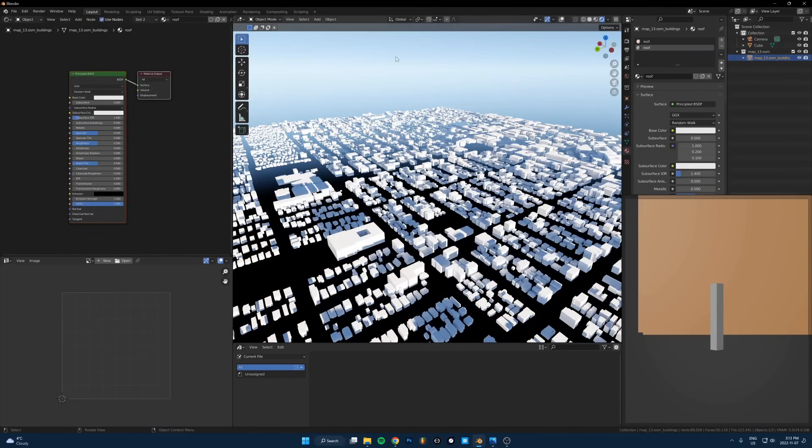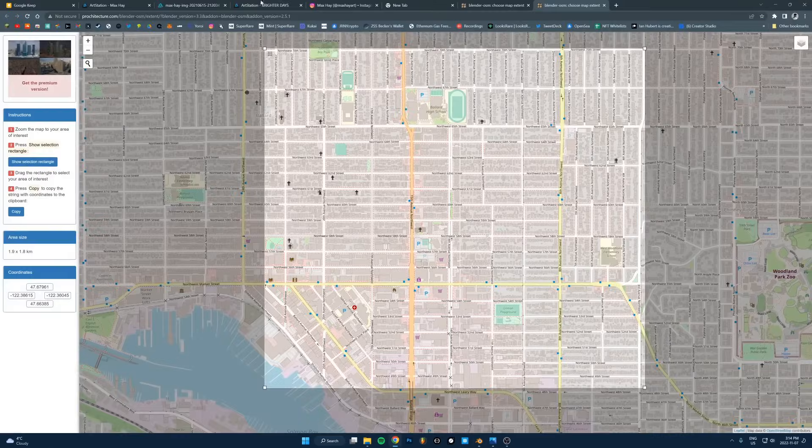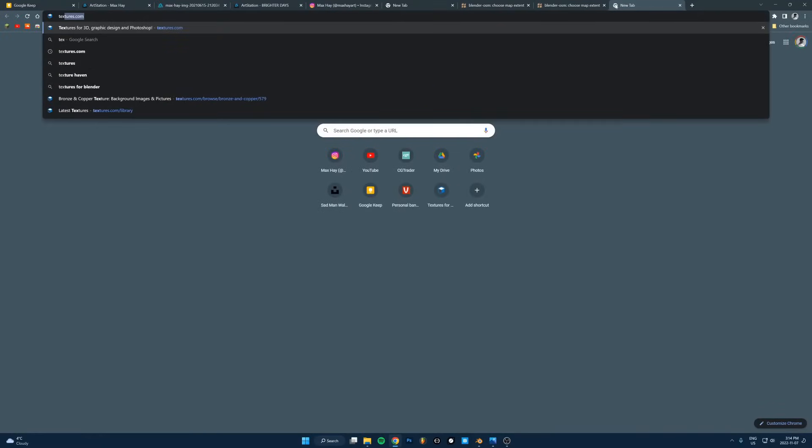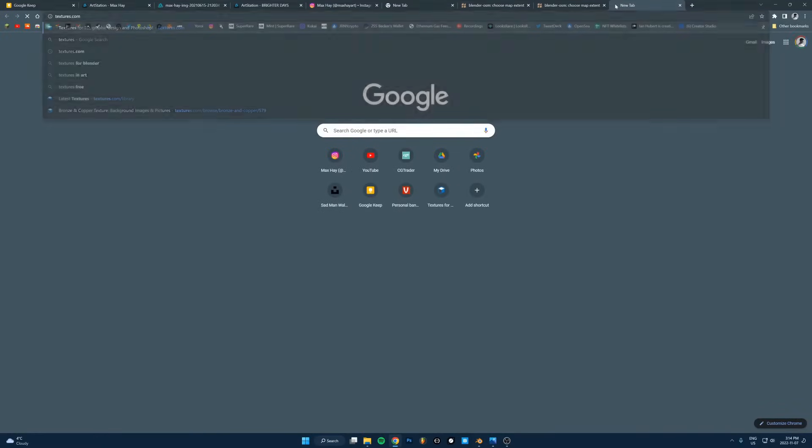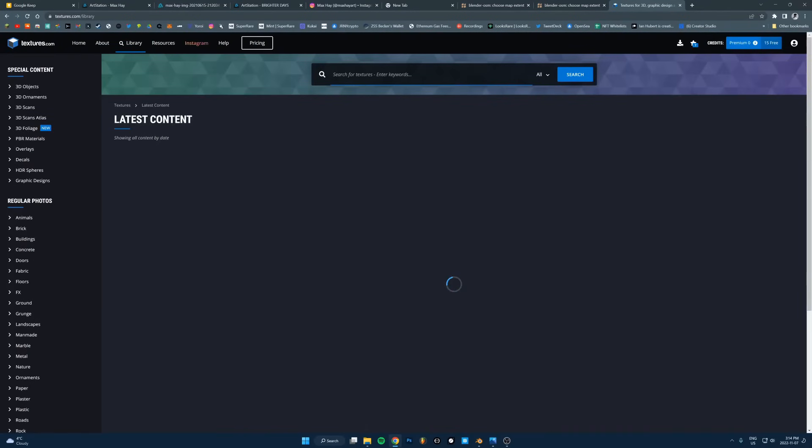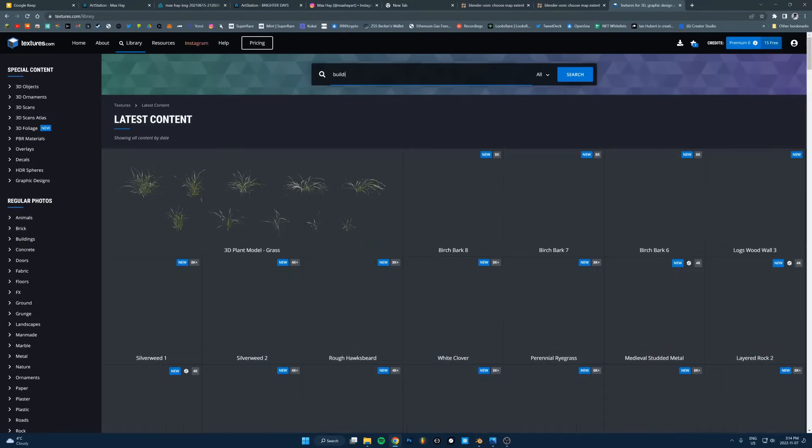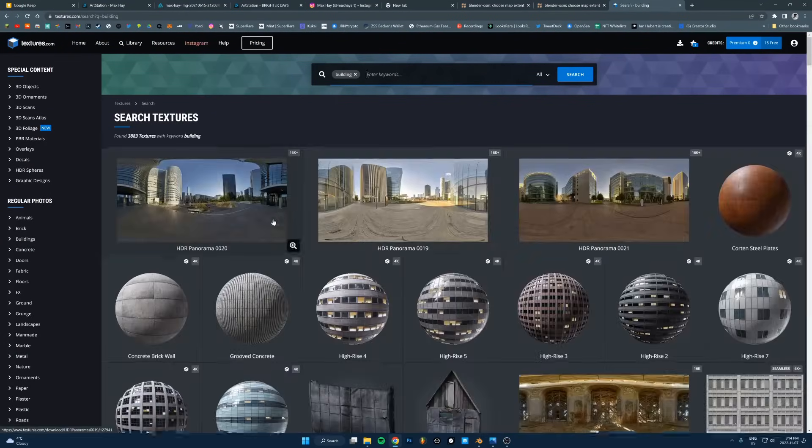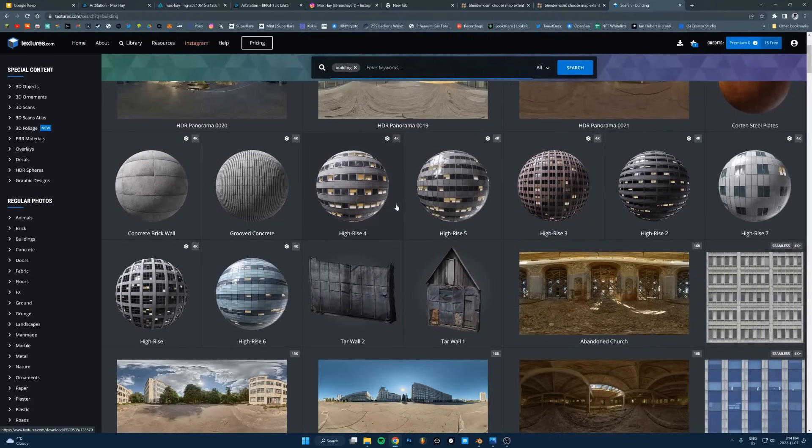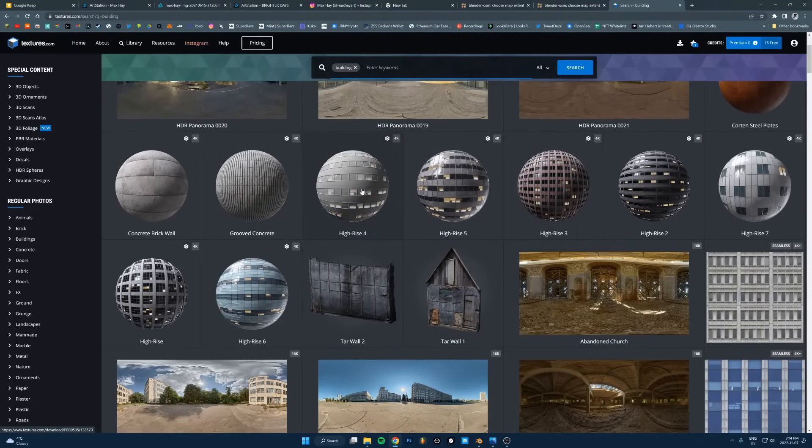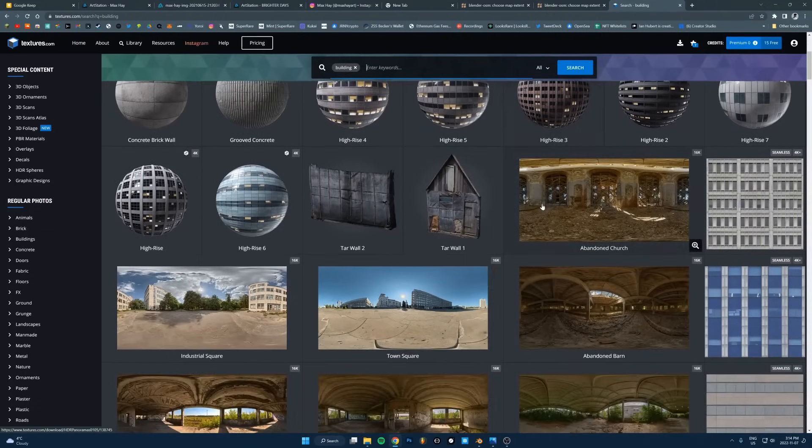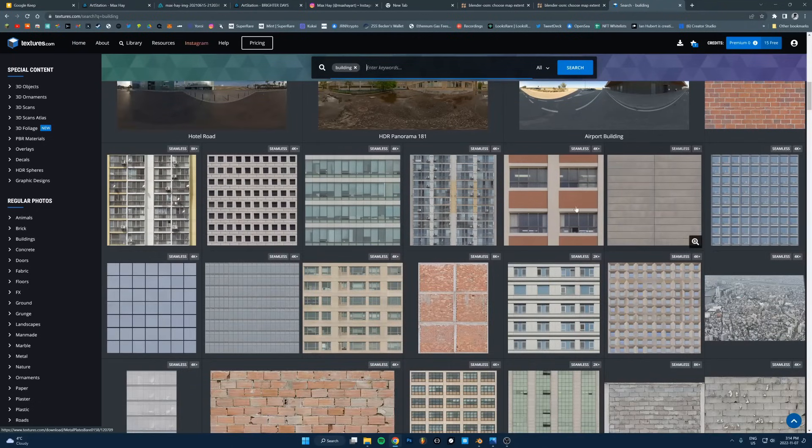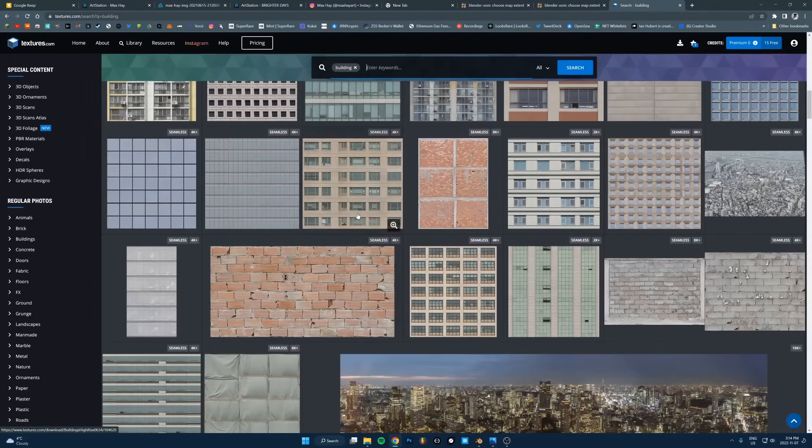I'll show you exactly what to do. Click use nodes to bring this in here. Let me just go on to textures.com, search for building and let's just see what comes up.